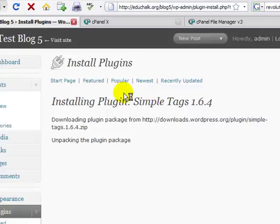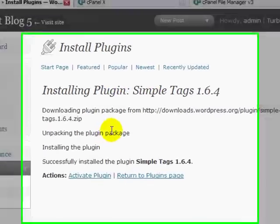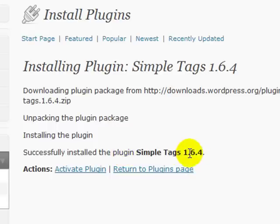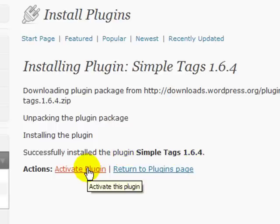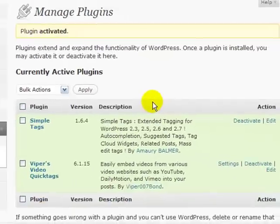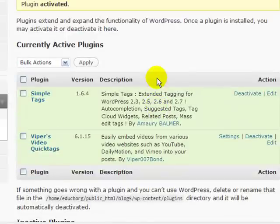And it will come back and go through the actual install process, and it tells me that it is successfully installed, and then here I can click on activate to activate the plugin. So there it is, my simple tags plugin has been installed and activated. It's as simple as that.